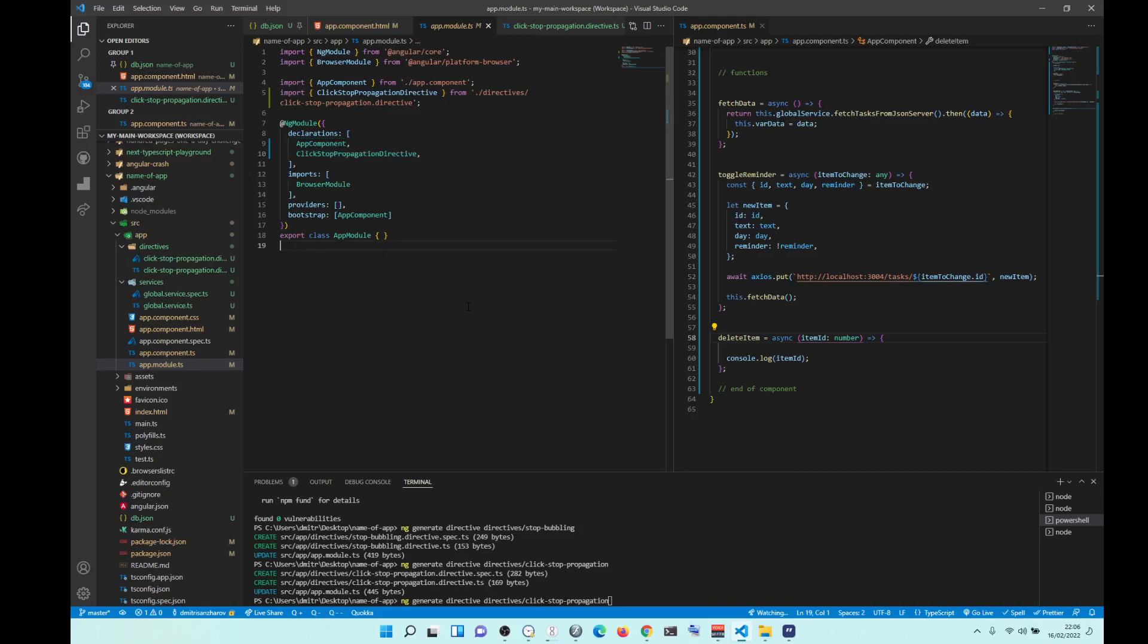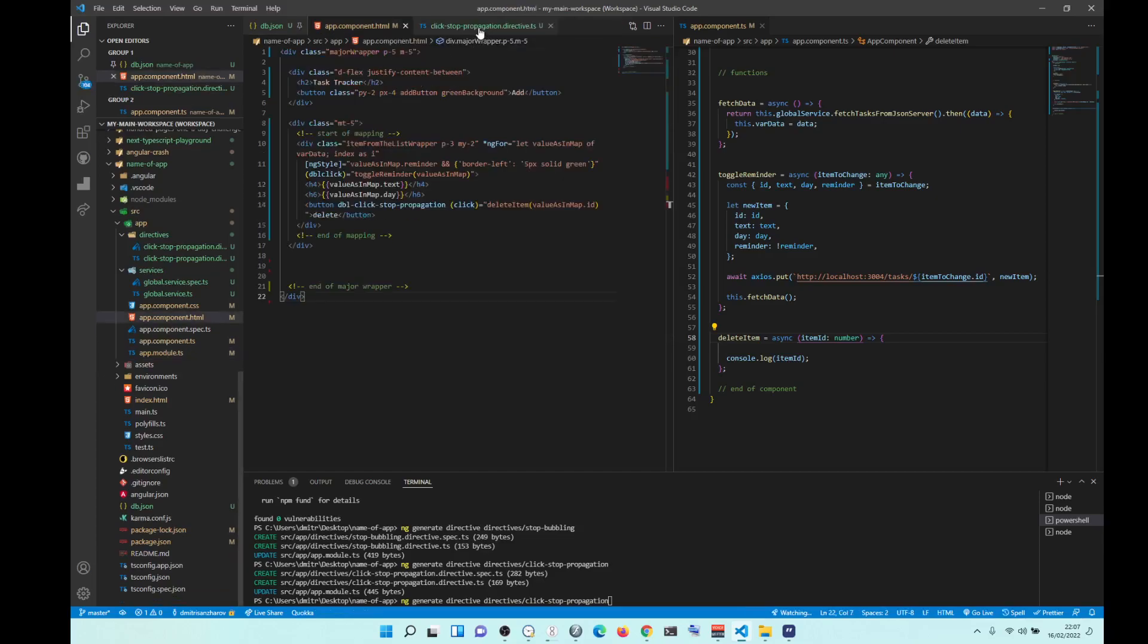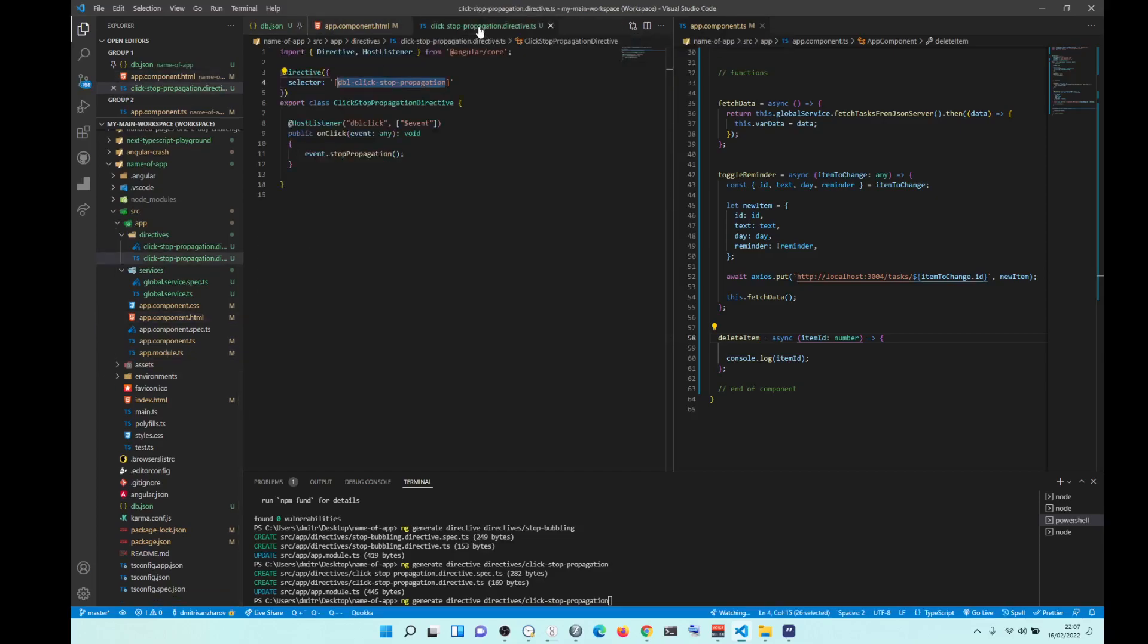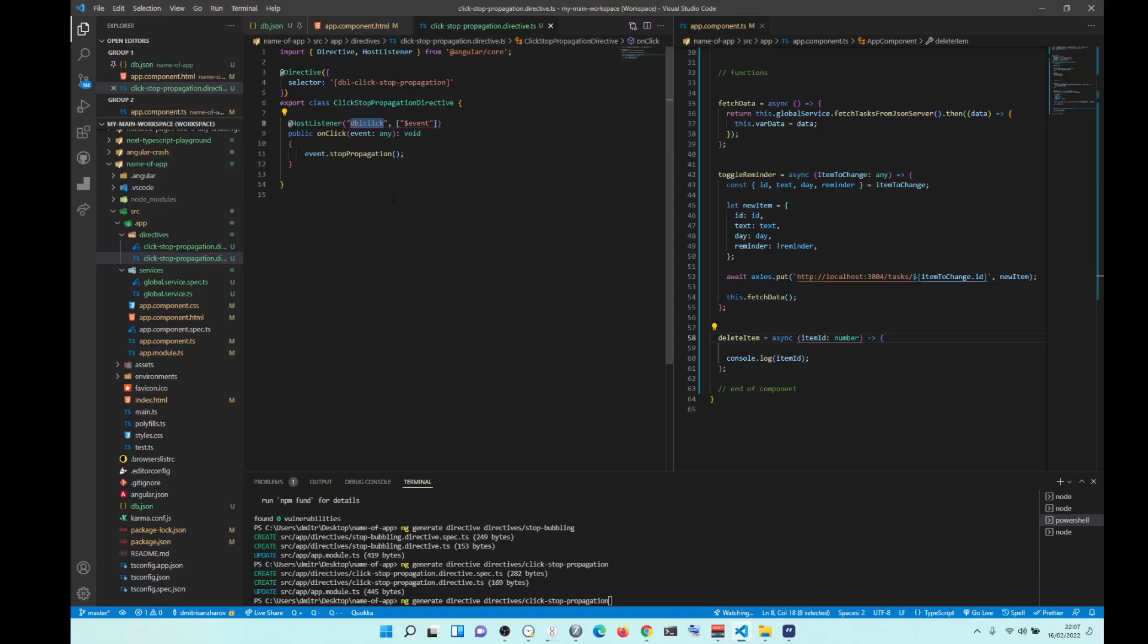Okay. I'm just saying that if it's not working, check two things. Is it added into your module? If it is, the second thing, make sure that the event that you're listening to is double click.